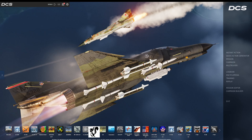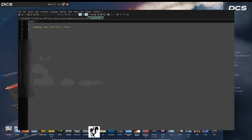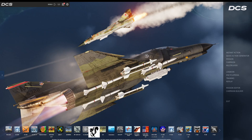You can open up Notepad or Notepad++ or a similar text editor and create this yourself. You're going to add: input equals, open bracket, command_code_tooltips equals true, close bracket — just like that. Save it. If you already have the file just open and save it; otherwise save it as autoexec.cfg. Now start up your DCS.